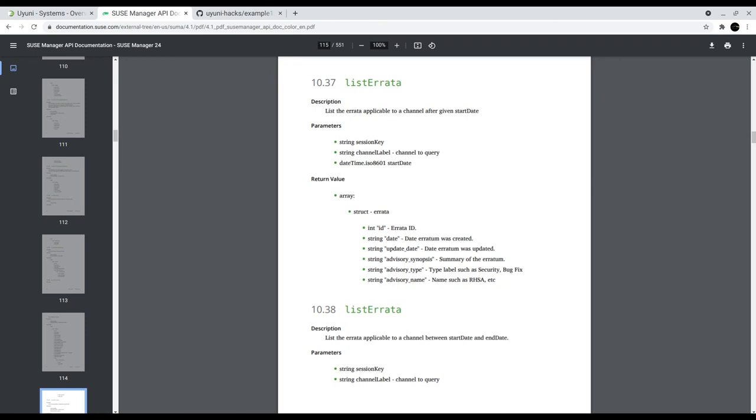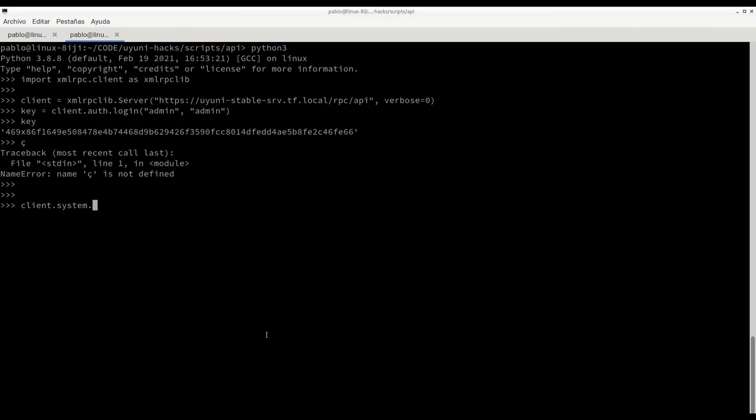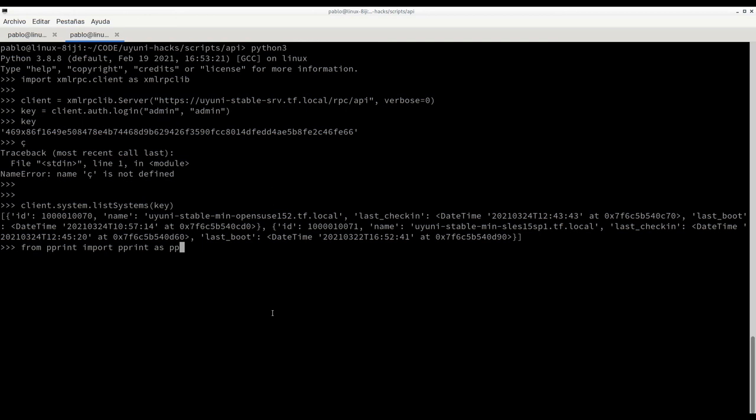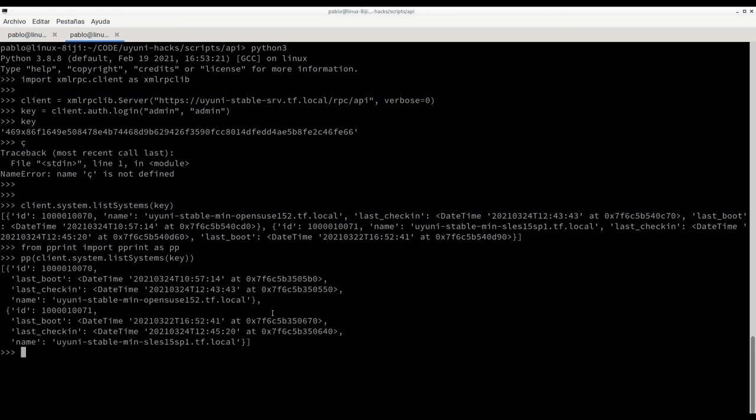In this case for these first operations, let's just do system.listSystem. We need to pass the key and we get this output. Let's just use pretty print here to see the output in a more fancy way. As you can see this is basically a list containing dictionaries for each one of the clients with the information of the client.